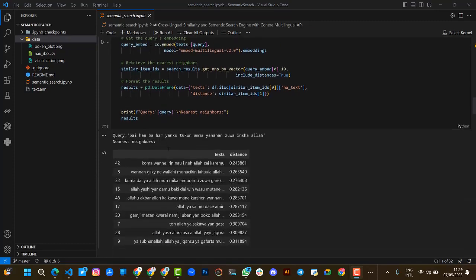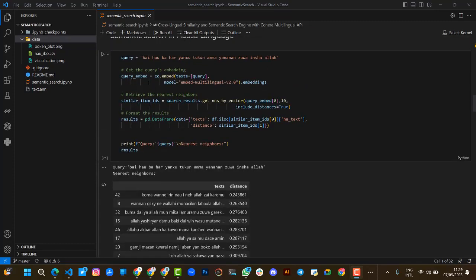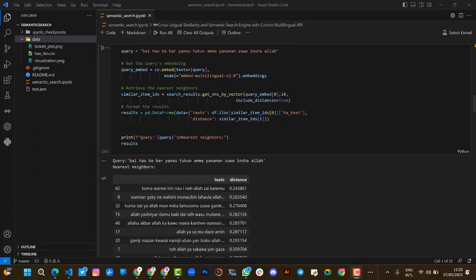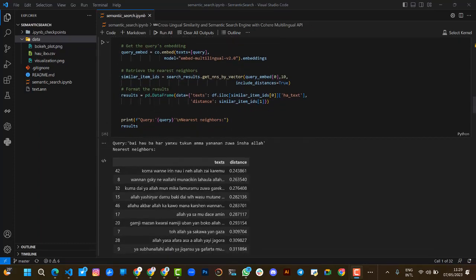We start doing the semantic search in Hausa, where we query from the embeddings, then we try to receive the nearest neighbor, then we format the result.